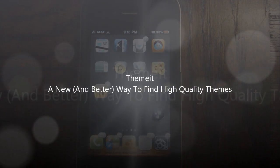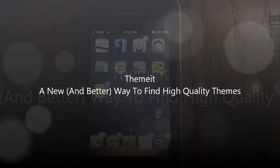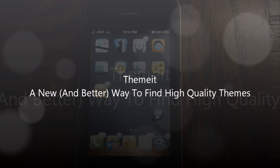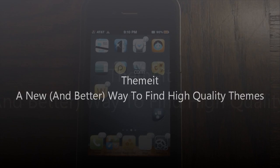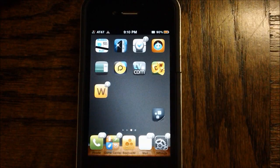Hey guys, it's Apposex here, and today I will be doing a video on a new app that just came out in Cydia called Themeit.